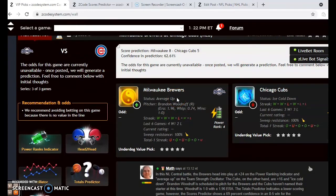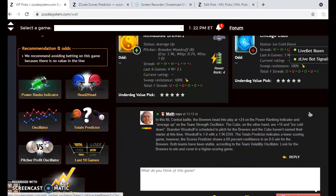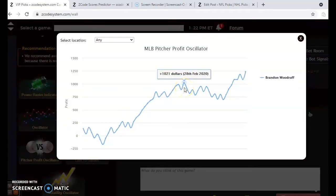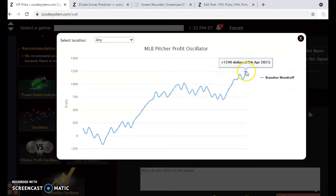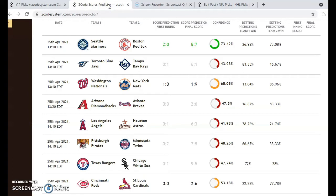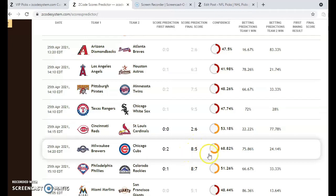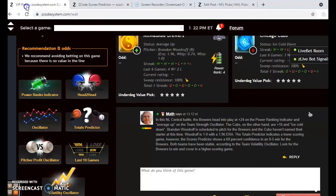The Cubs have not named their starter but the Brewers have named Brandon Woodruff to start — he has a 1.96 ERA and is 1-0 so far this season. Looking at the pitcher profit oscillator, he's been a very strong bet at plus $1,240. The scores predictor is showing the Brewers getting off to a slow start with the Cubs ahead 2-0 after the first, but an 8-5 win predicted for the Brewers with a 69% confidence — a pretty good confidence level. So you should bet the Brewers and go with the over.